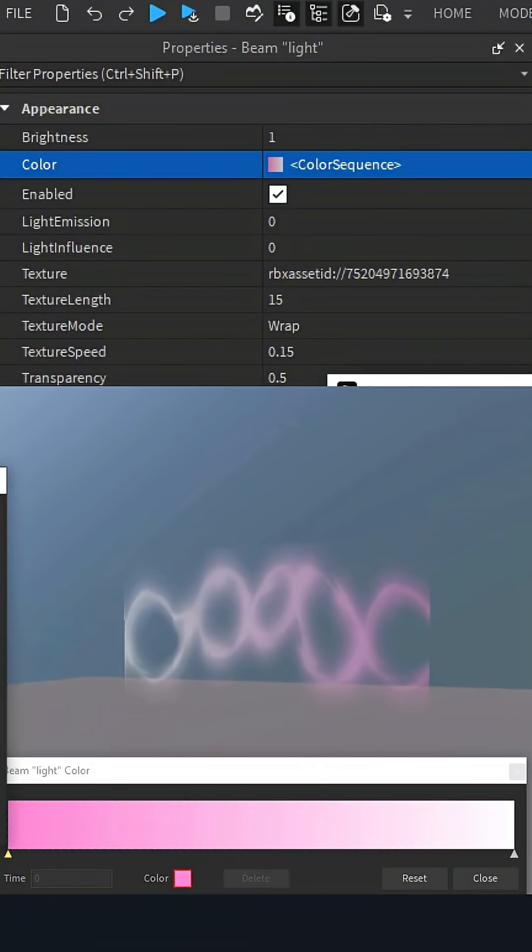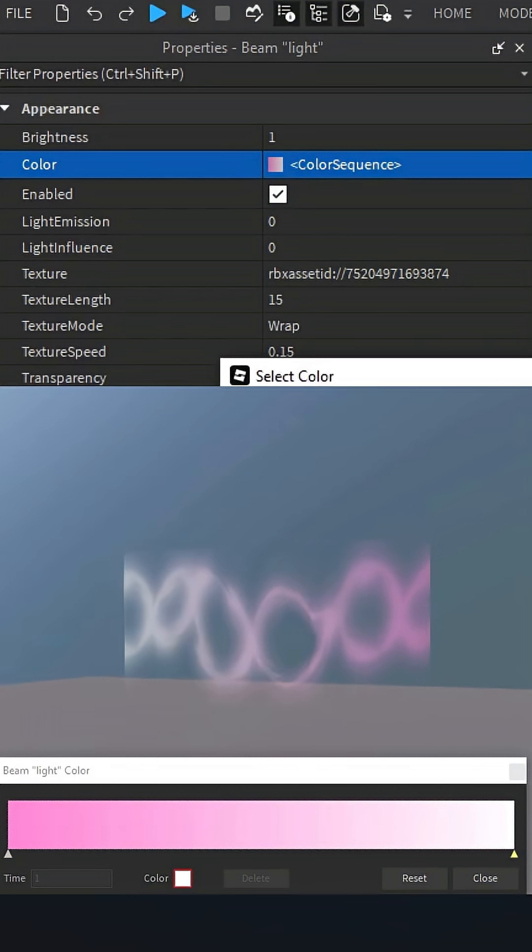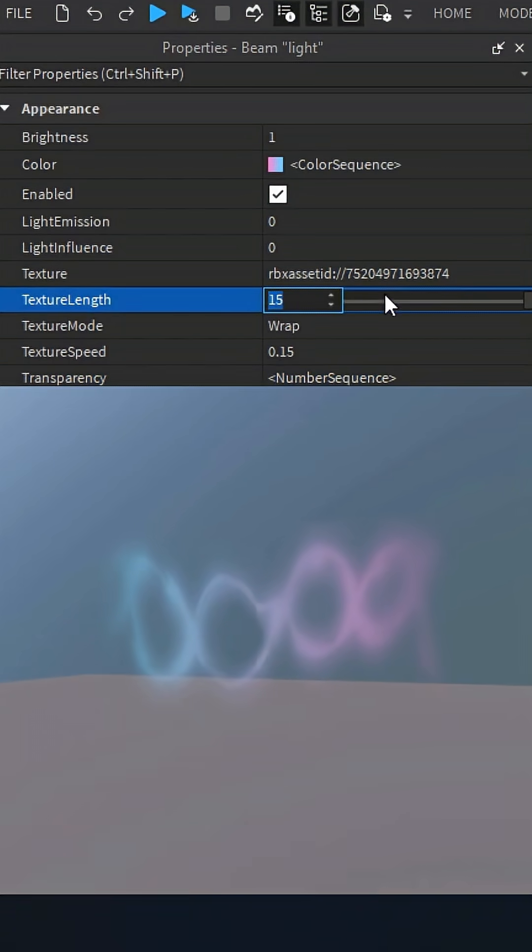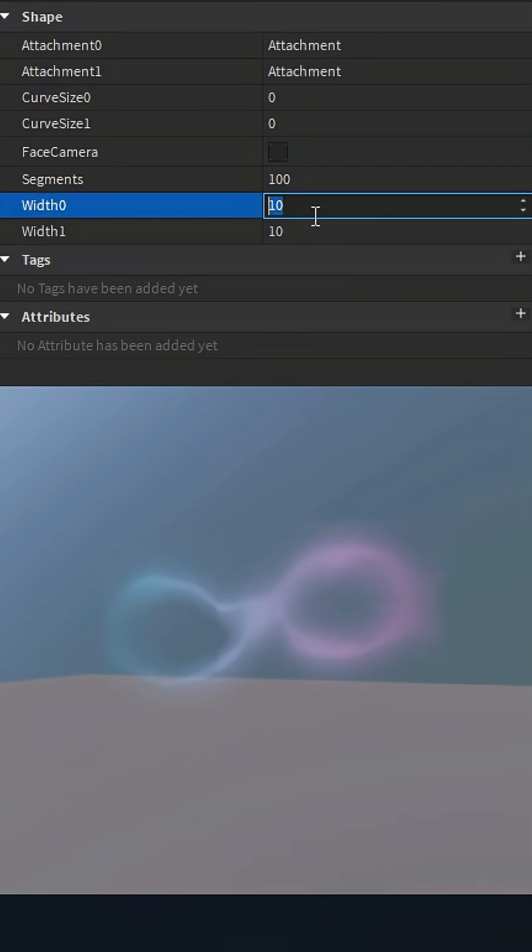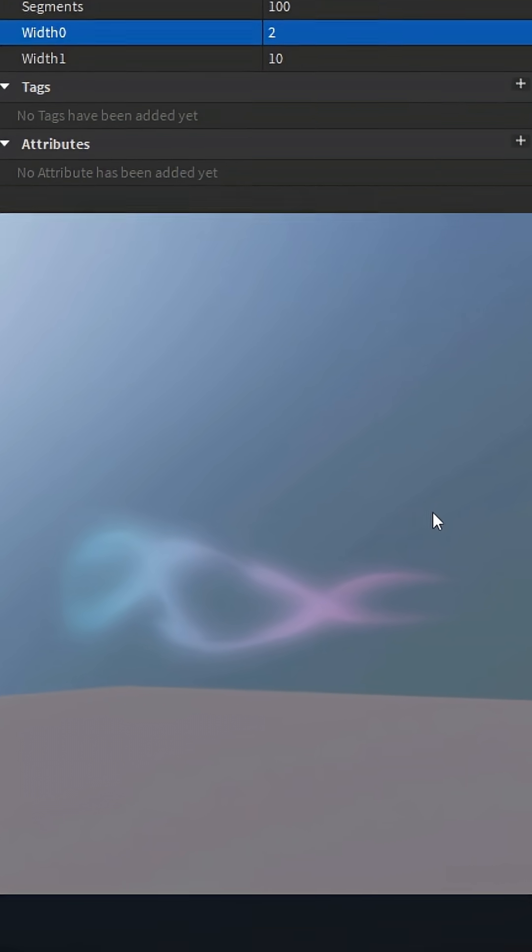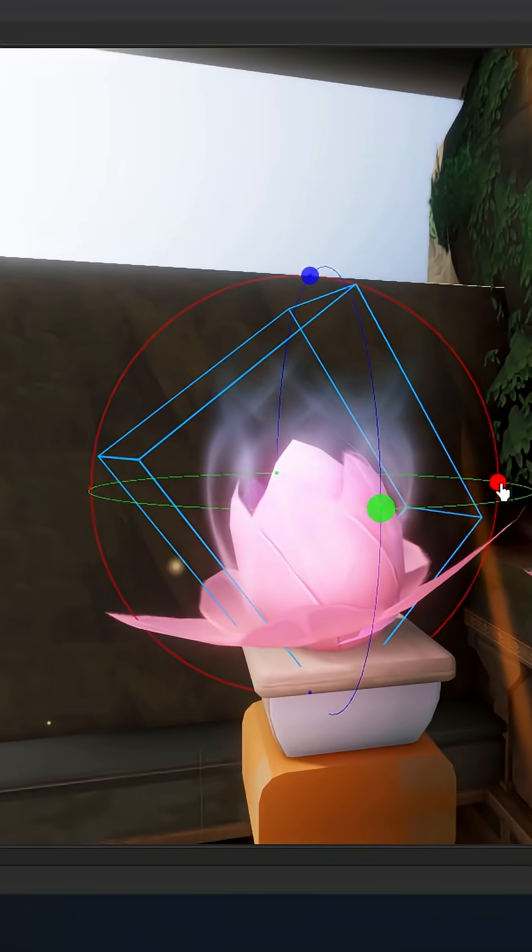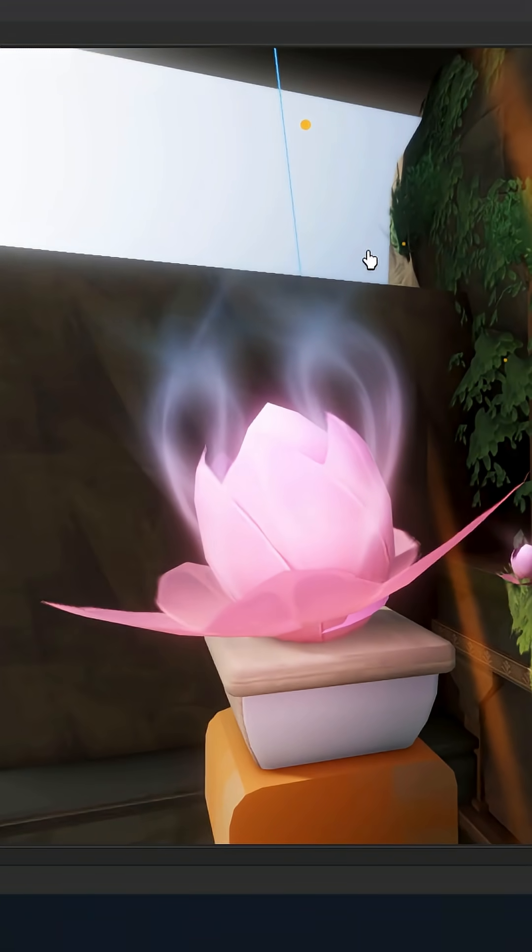I changed its colors, changed its transparency, making the ends higher in transparency, and then changed its texture length. That is it. It looks really cool. Get four of those and put them across the flower, and that is it. Beautiful.